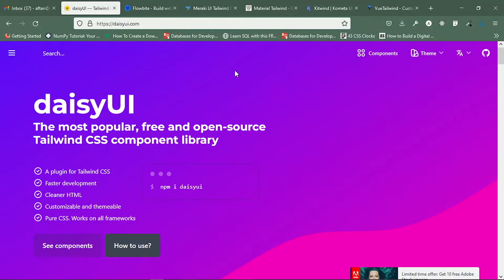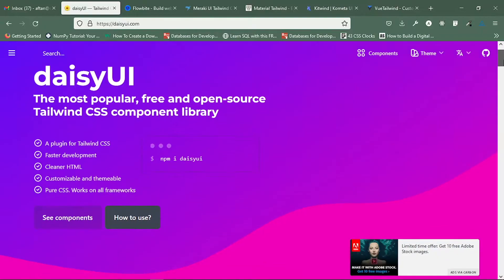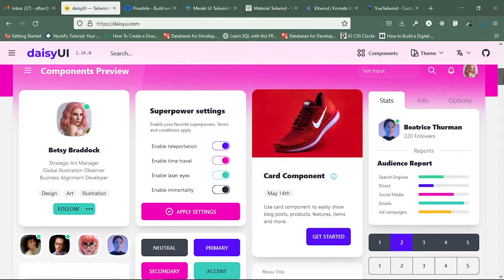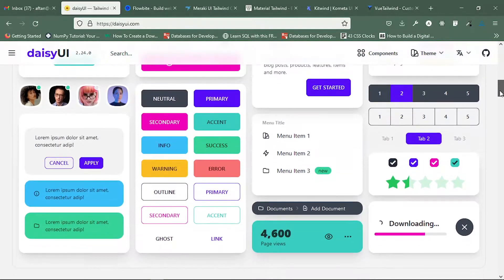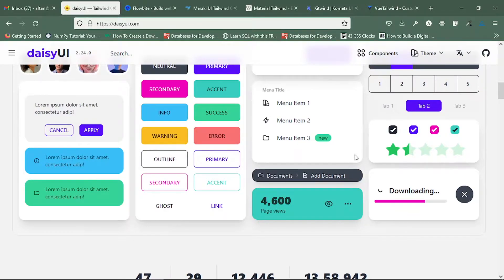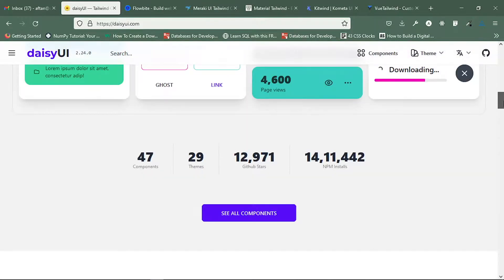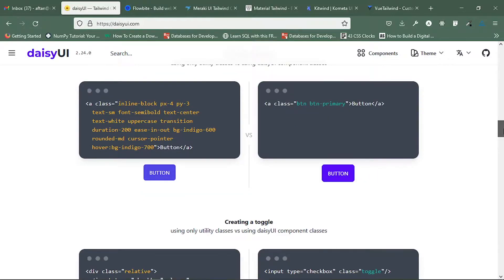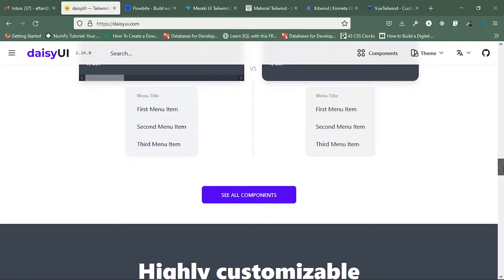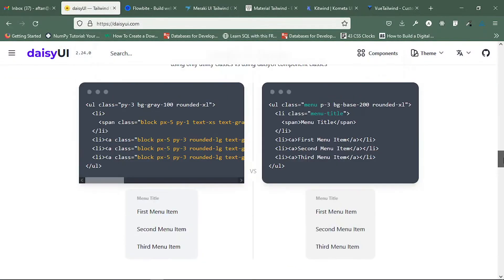The first one is DaisyUI, which is a very popular component library that uses Tailwind CSS for component styling. You can see some component examples already shown — there are buttons, navigations, paginations, and loading spinners. All these things are available in this library, and you can also use it in React.js as well.